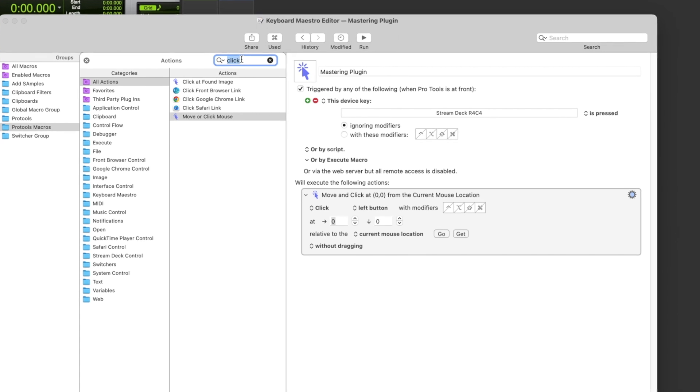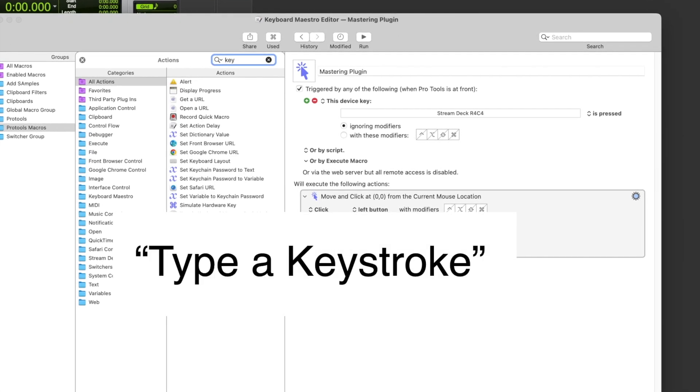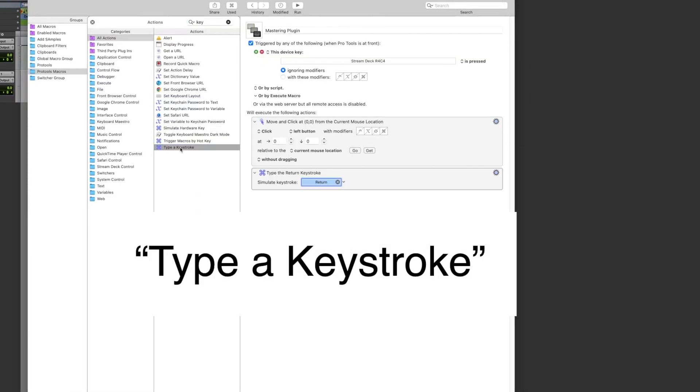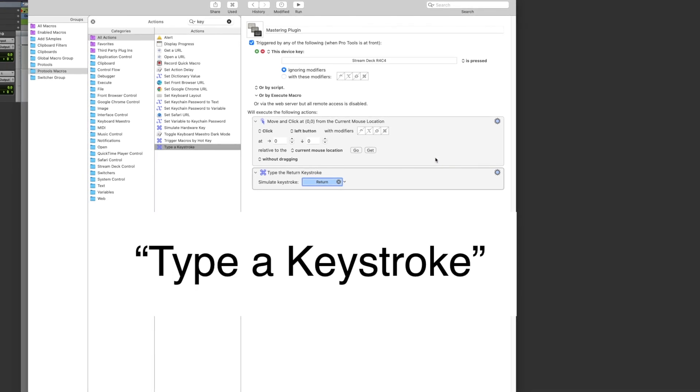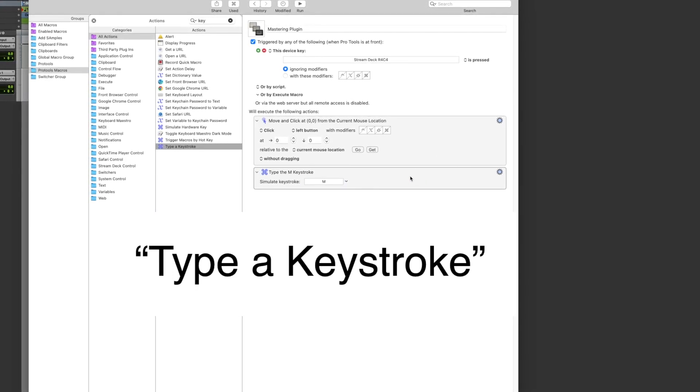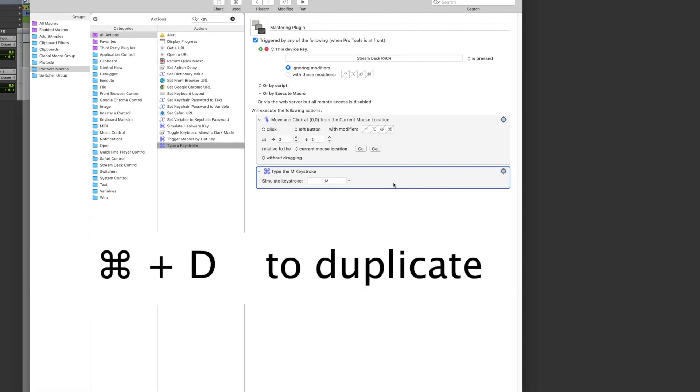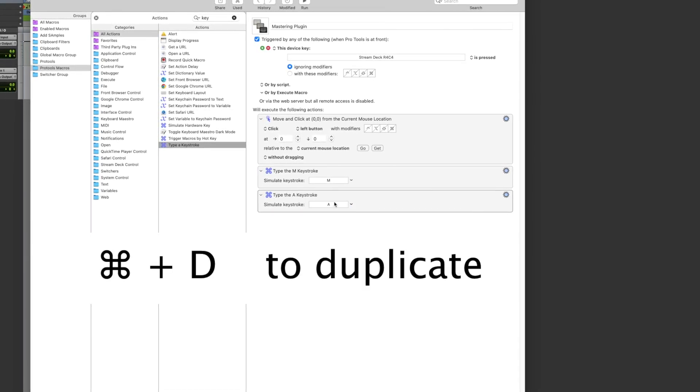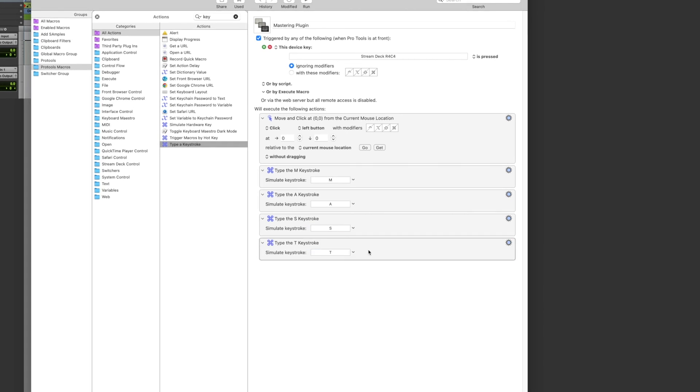Now you want to use the action type keystroke. You want to use this keystroke action to type the name of the recall you want to use. So here I'm going to duplicate the keystroke action and I'm going to repeat that until I spell the word mastering.